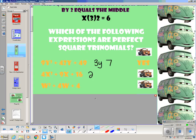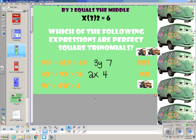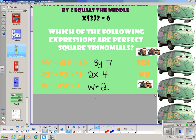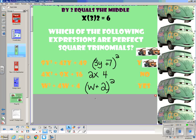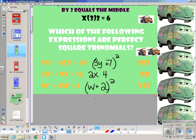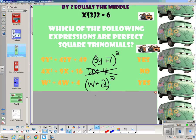4x squared — perfect square whose square root is 2x. 16 is a perfect square whose square root is 4. If I multiply those together and double it, do I get 9? No. So that is not a perfect square trinomial. Last one: w squared is a perfect square whose square root is w. 4 is a perfect square whose square root is 2. If I multiply those together and double it, do I get 4? Yes, I do. So the first and last worked, but the middle one did not. You could factor the ones that worked using the perfect square trinomial pattern.